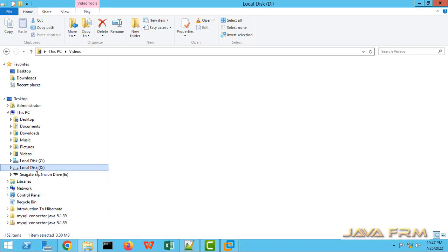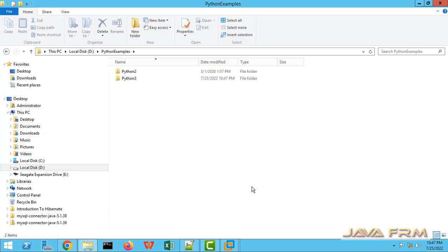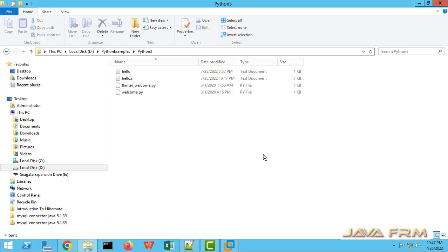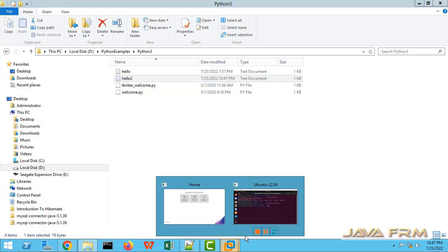I am going to D colon Python examples python3. You can see the file which I have created in the Ubuntu virtual machine is available here.